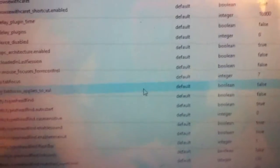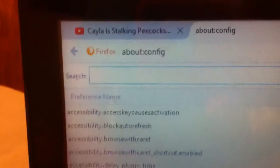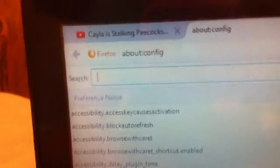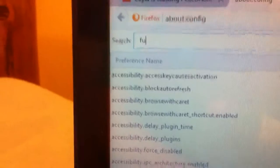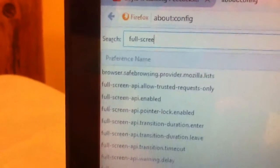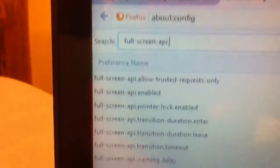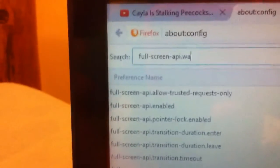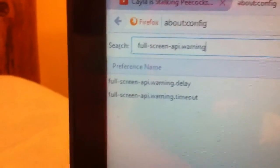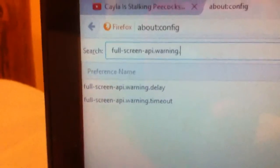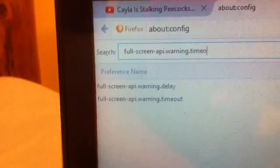Okay, so now you're going to get this page with a whole bunch of things, and this search bar under the main search bar. In this search bar, you want to search full-screen-api.warning.timeout.